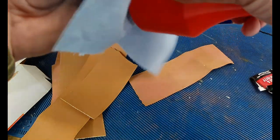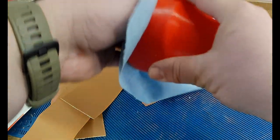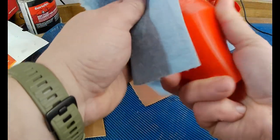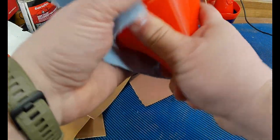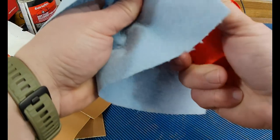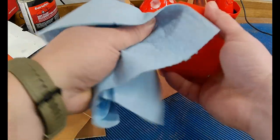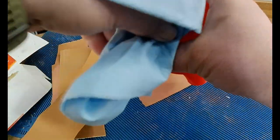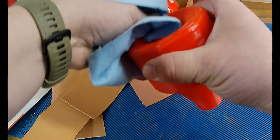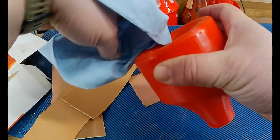You just want to get the dust off and any kind of oils that are on here. So, give that a good wipe down. Get all that sanding dust off.